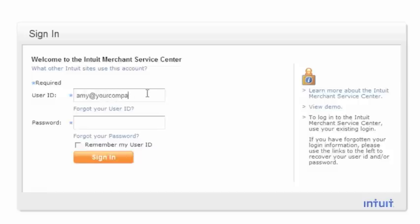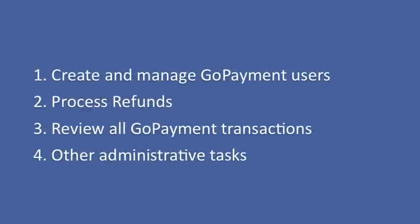The Merchant Service Center is a free online site that can be accessed 24-7, 365 on any PC with Internet Access. On this site, you'll be able to create and manage GoPayment users, process refunds, review all transactions made through GoPayment, and other account management tasks.